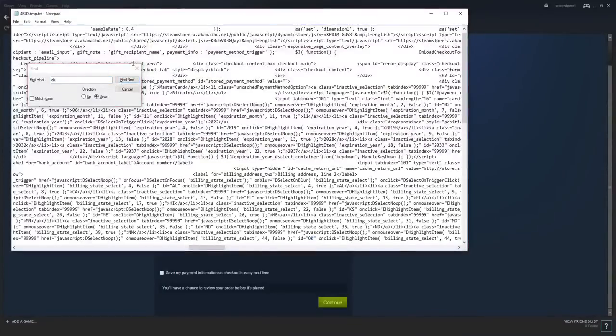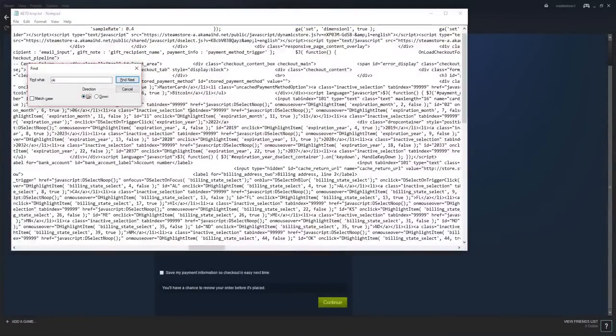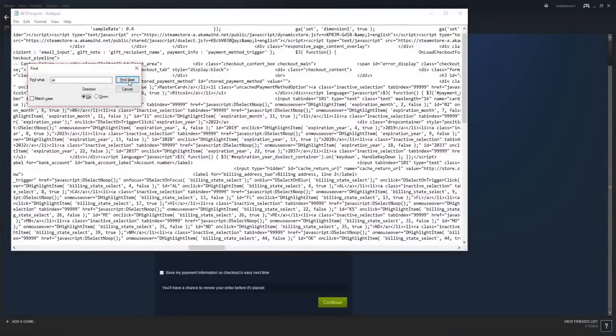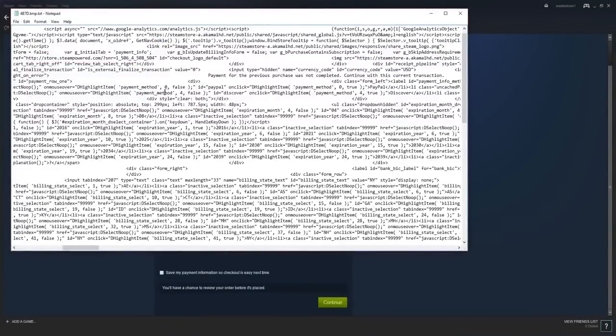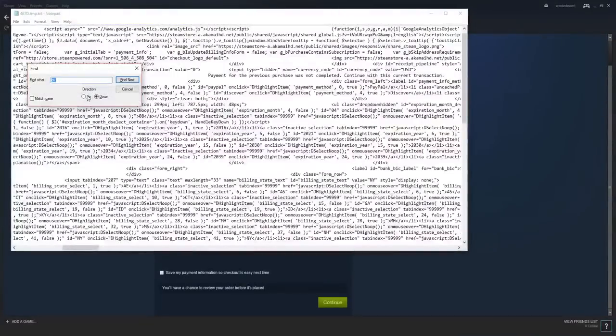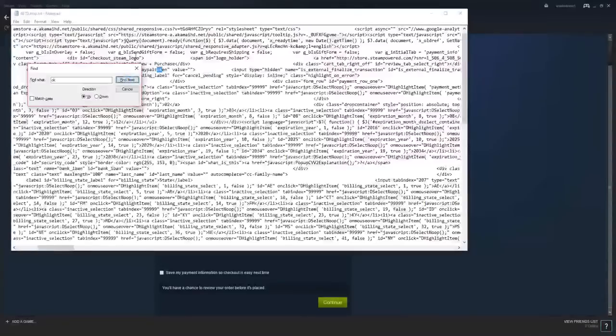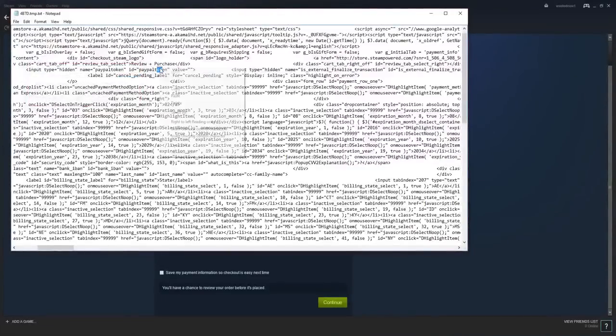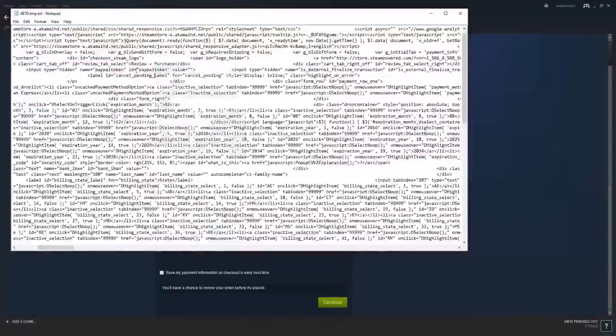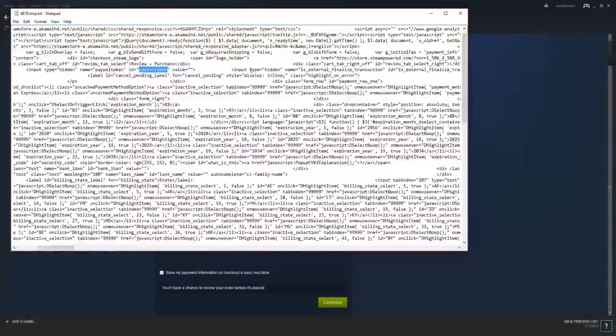This is okay. Right over here. Oh sorry, up. OK. Oh my fault, OK. Control F, OK. PayPal Token. You want to highlight this PayPal Token.